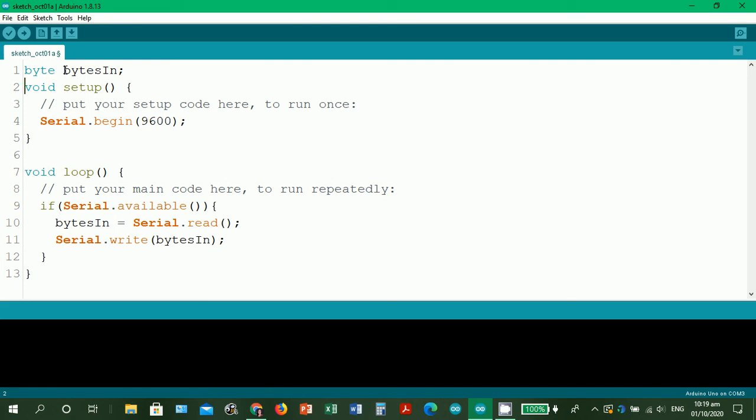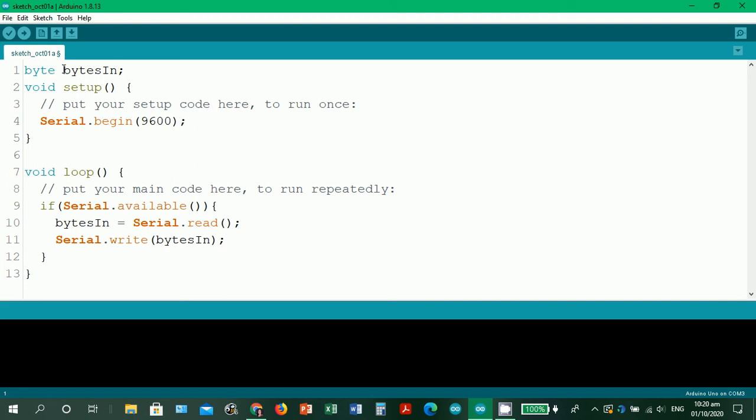Actually, you can choose whatever variable name that you have, but as a good programming practice, if you're going to assign a name to a particular data type, you have to make it descriptive in terms of its use in the code. So that it's easier for other programmers and even you if you have thousands of lines of code to identify.